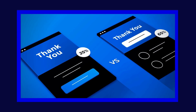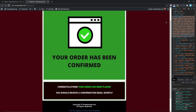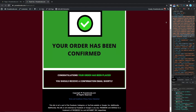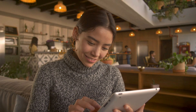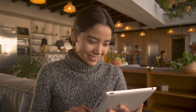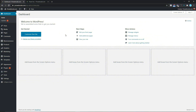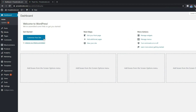Hey guys, welcome back to the channel. In this video we're going to be looking at how to add a thank you page to your sales funnel, which confirms that someone has successfully obtained or completed a desired action from your sales page. So let's get into it.